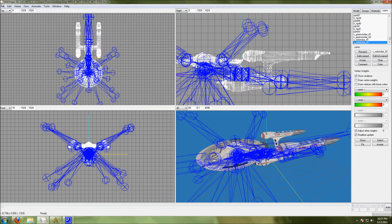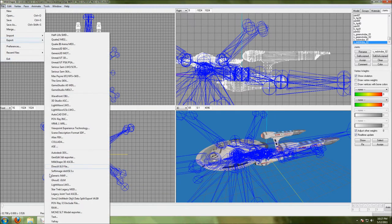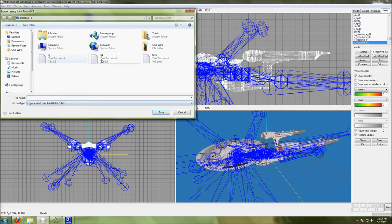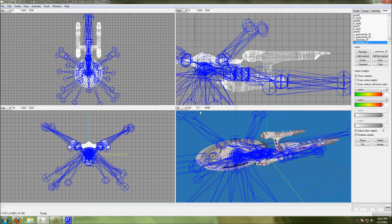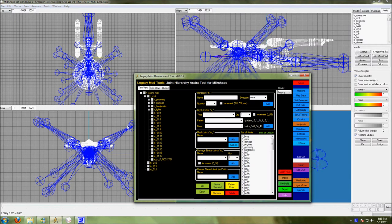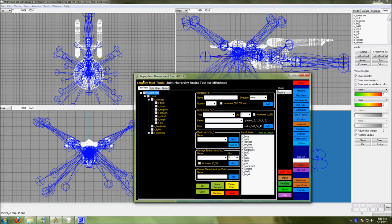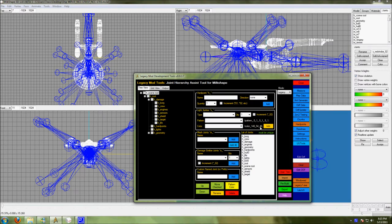So I'm going to take the existing hard point, export to the legacy joint tool ASCII format. Okay, now we exported that we're going to go over into the legacy joint mode. We're going to go into the legacy mod development tools hardpoints, which are used in conjunction with the file we just exported.